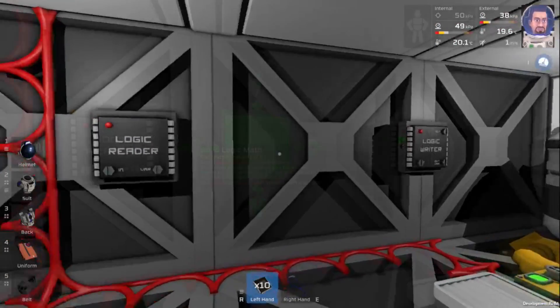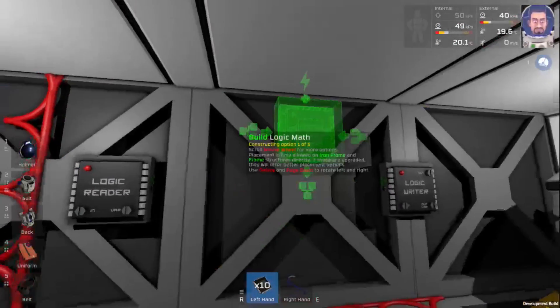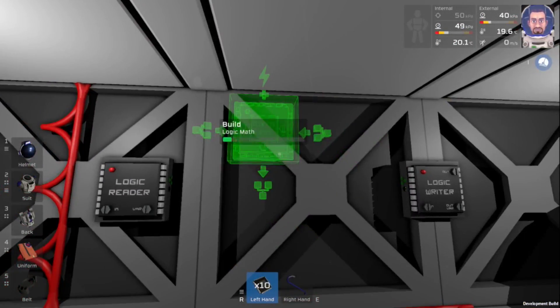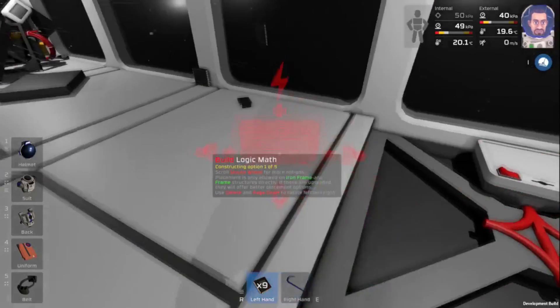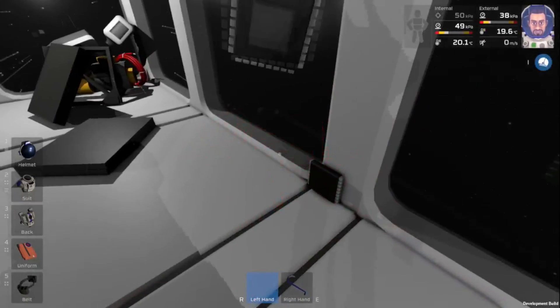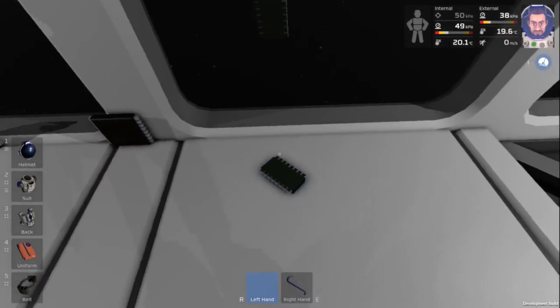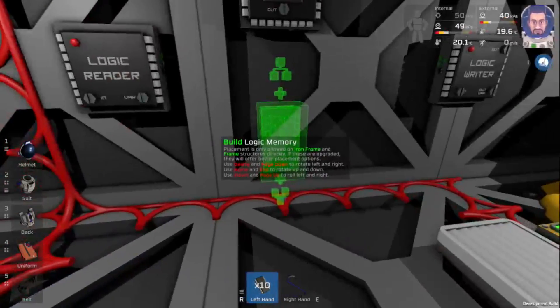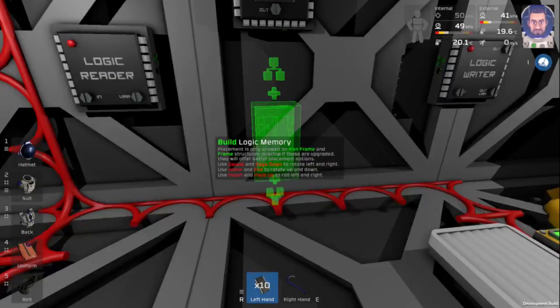In the middle here, we'll place down our logic math. And we will also place down our logic memory.